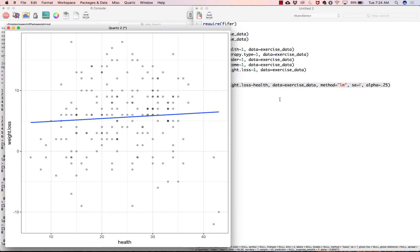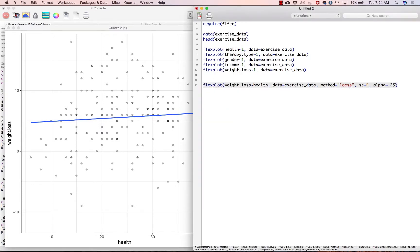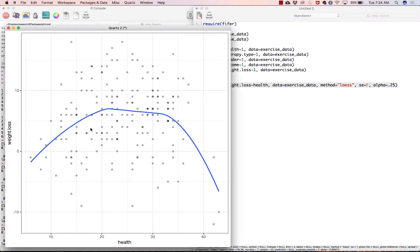But really I'm gonna go back to, you could either go method equals loess or you could just delete it entirely because loess is the default. And that is our relationship that we are looking at. So hopefully that has helped you understand how to visualize using flexplot, using the Pfeiffer package, using awesome statistical know-how, how to visualize bivariate distributions. So I guess that's it.